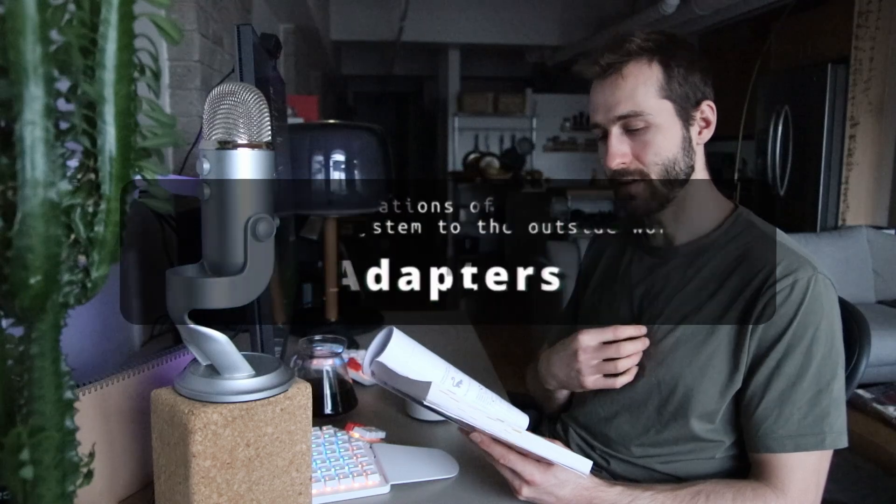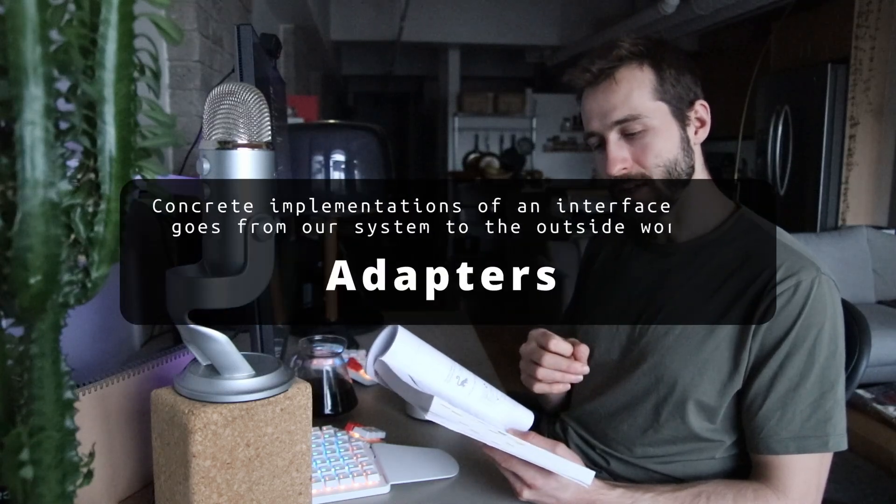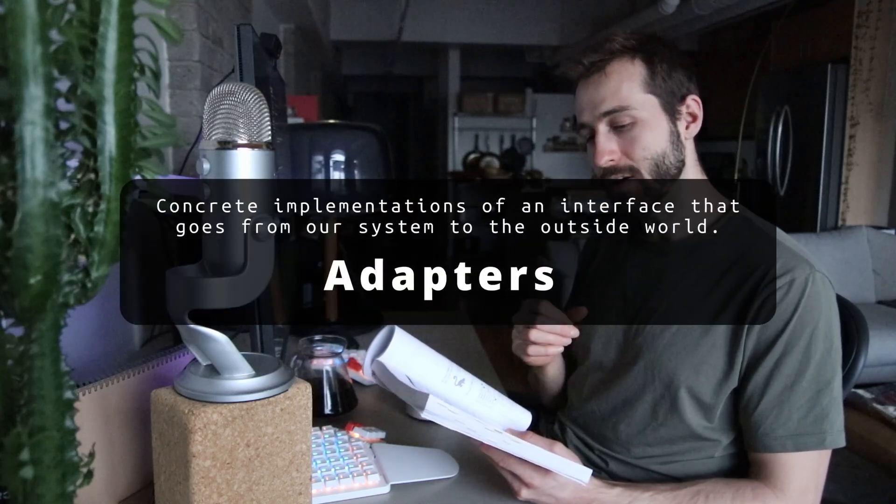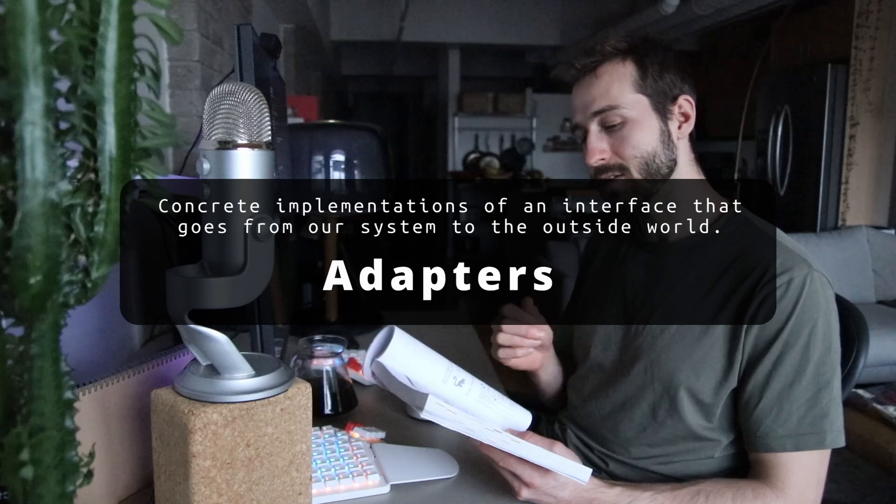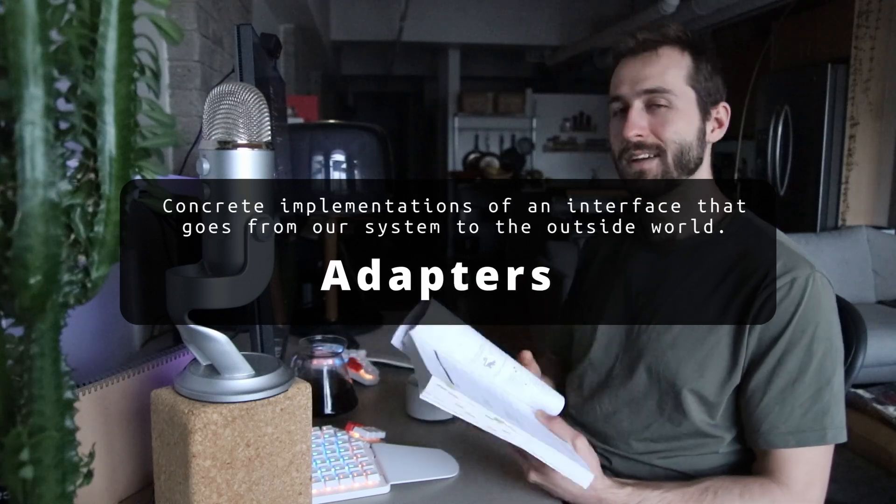Although the authors have more in here, the last one that I use regularly is an adapters layer. Concrete implementations of an interface that goes from our system to the outside world.